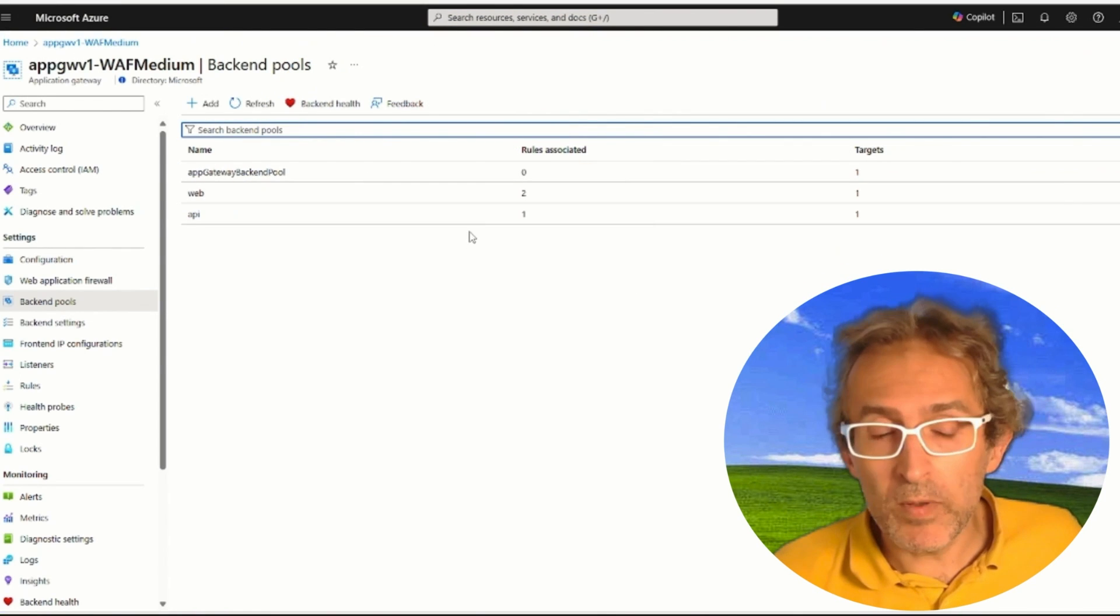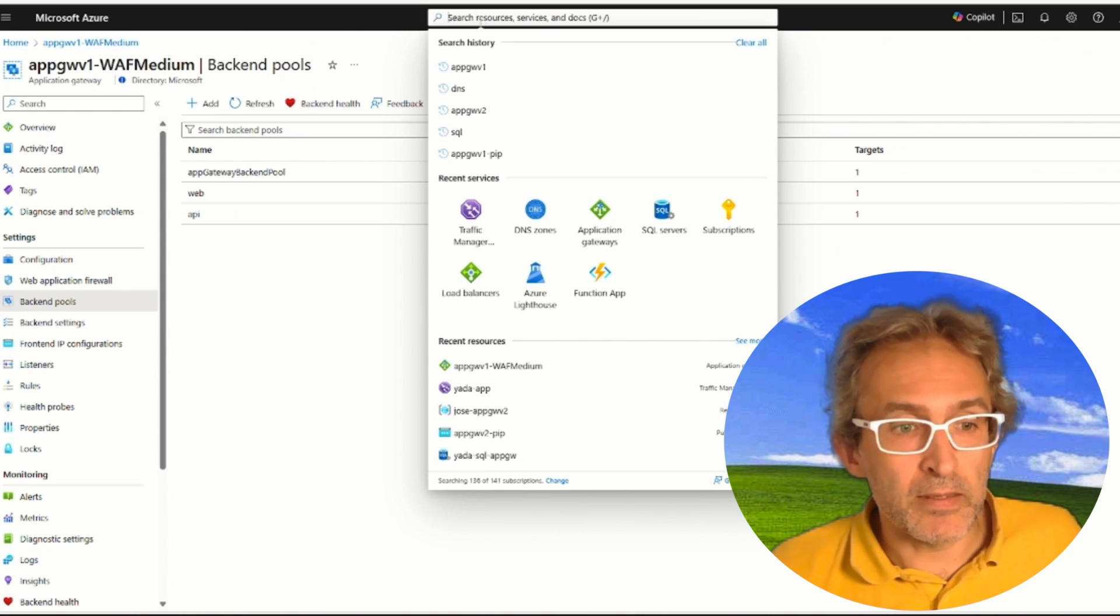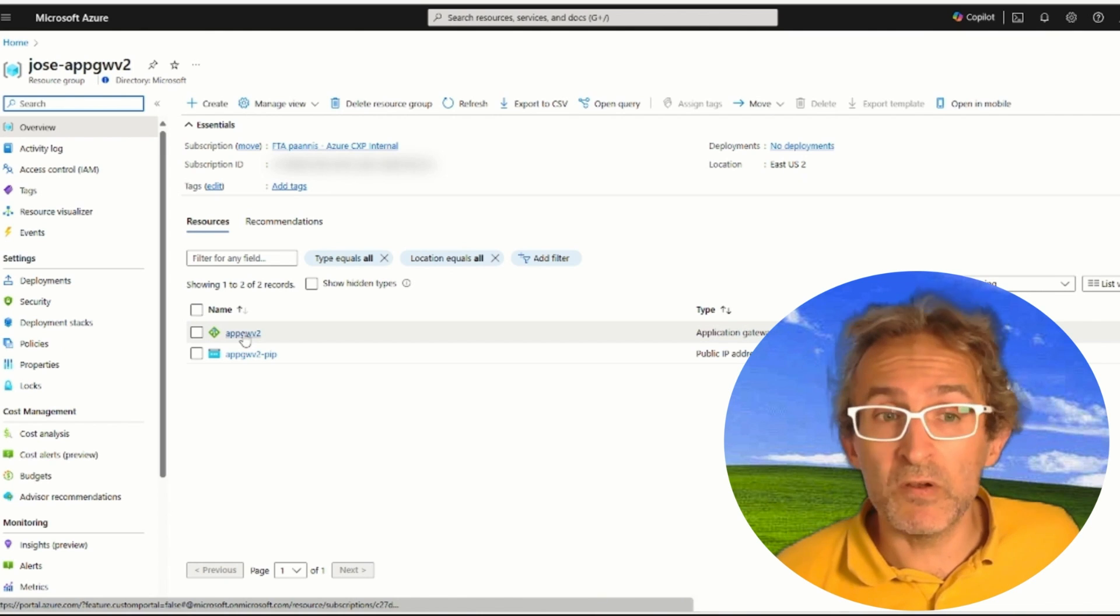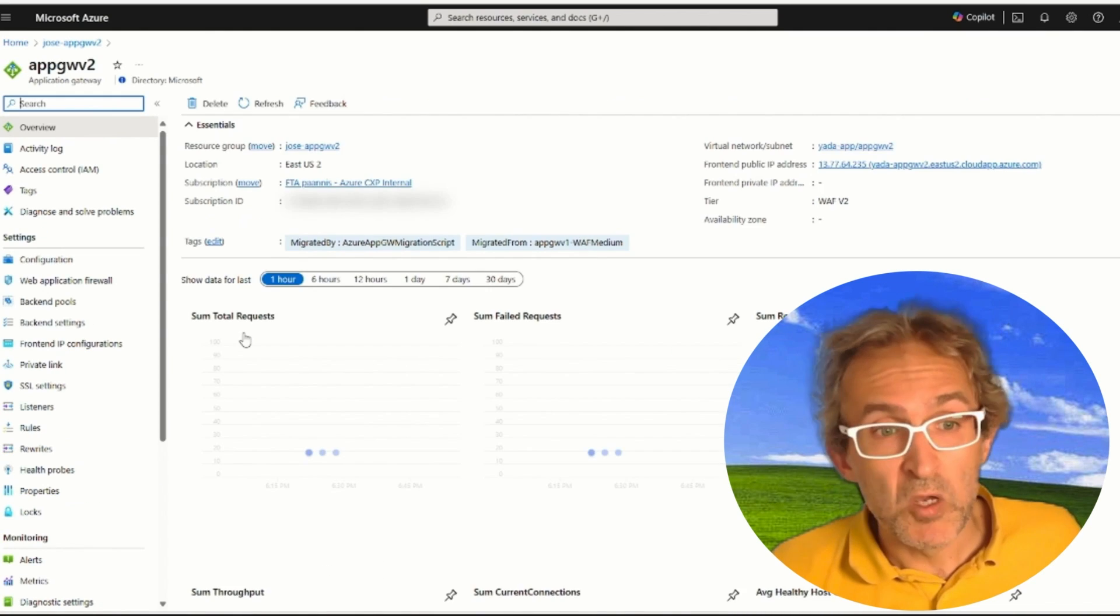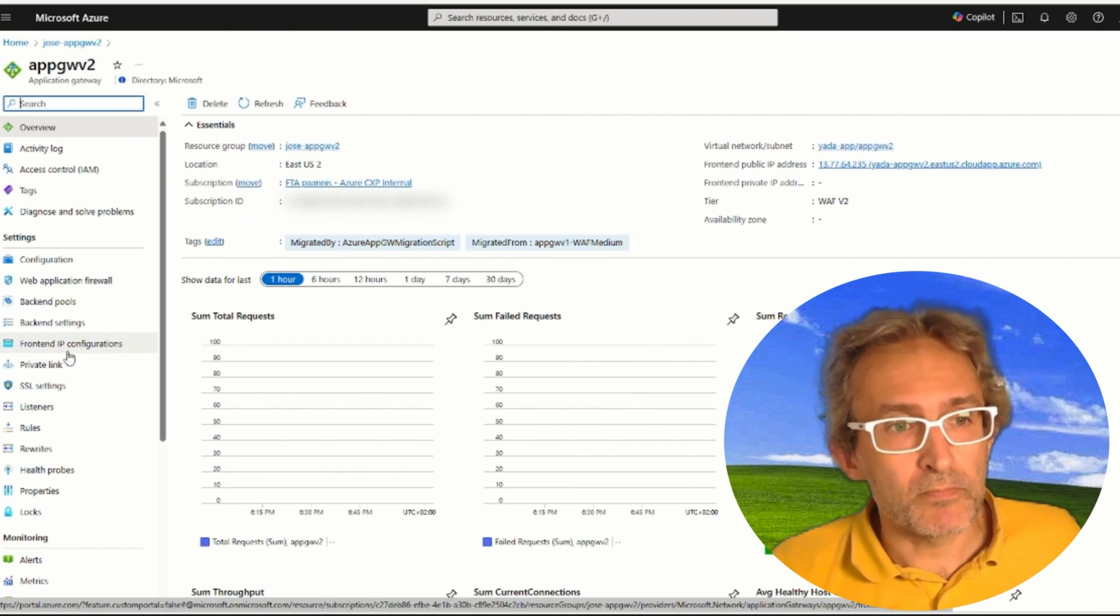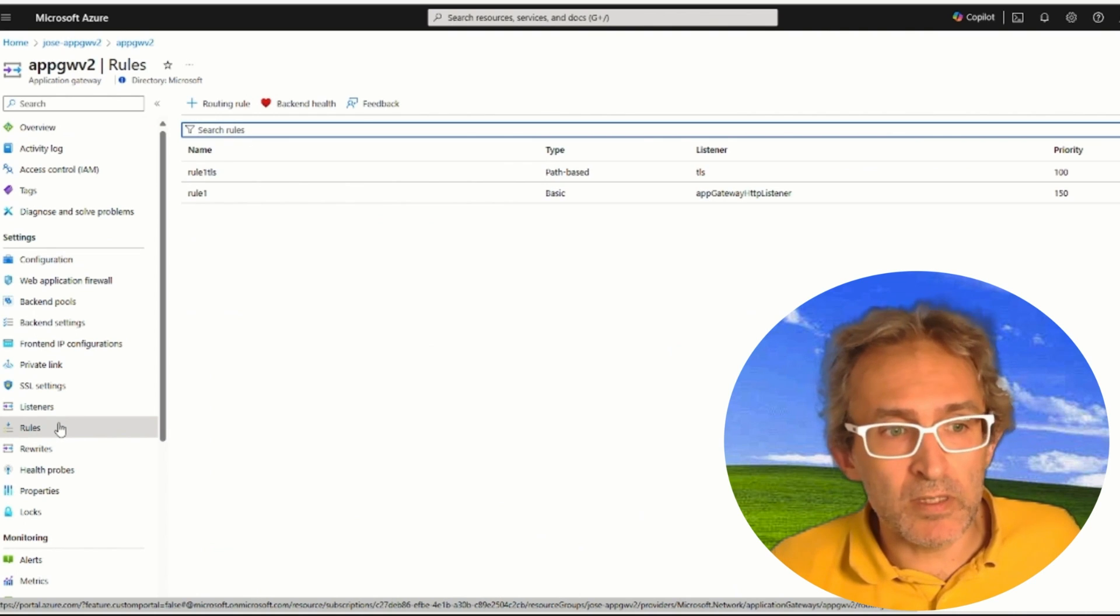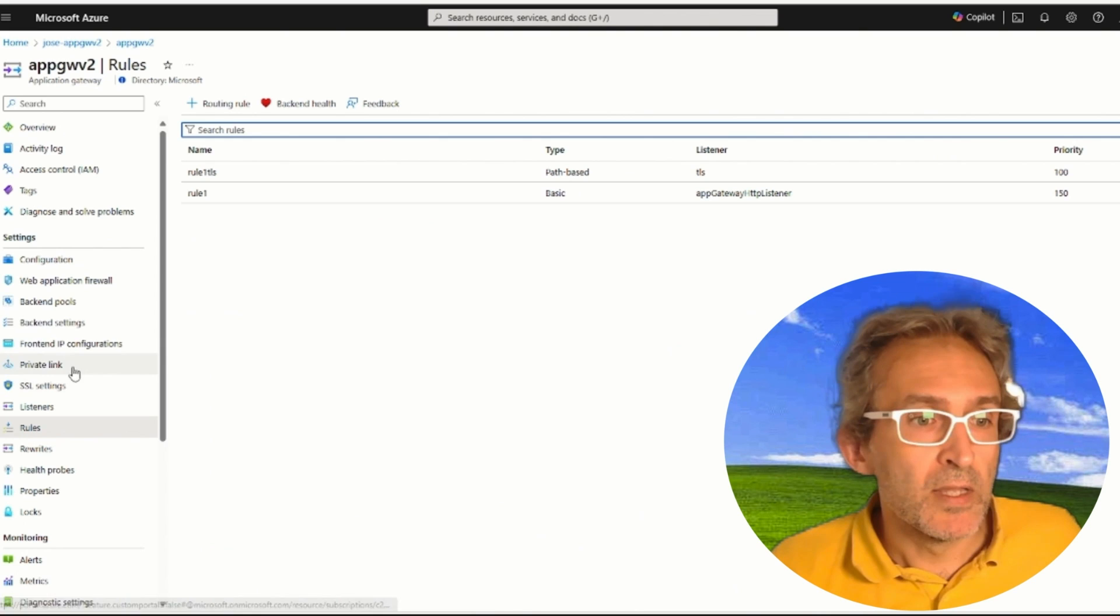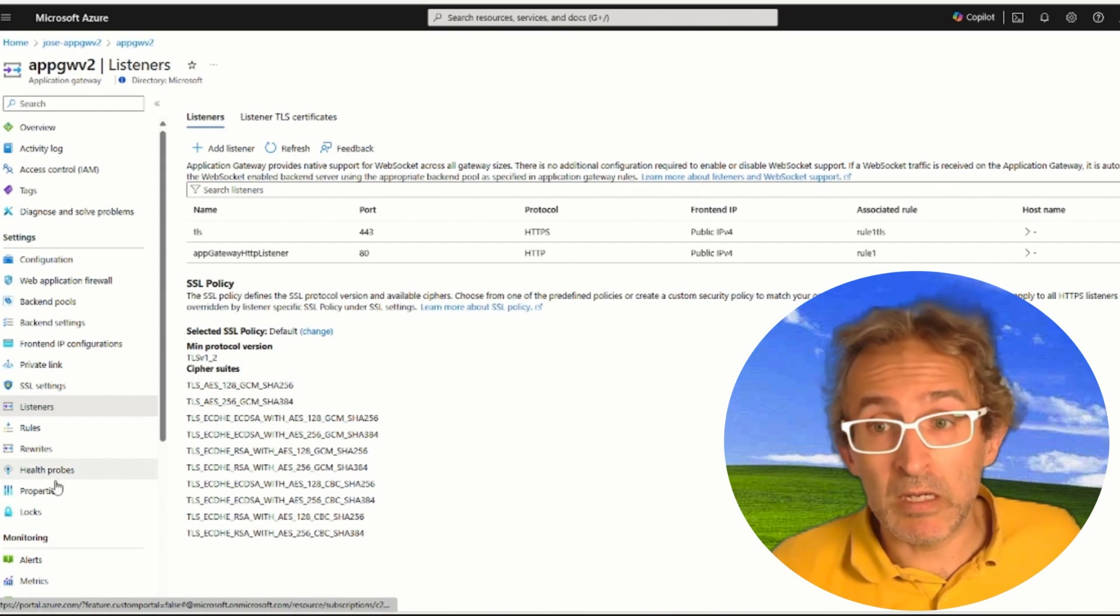Now we can go to the portal and verify that the Application Gateway V2 has been correctly created, and that all of the configuration of the Application Gateway V1 has been ported. We can do a couple of quick checks. We can verify that the frontends are there, that the rules are there, that the listeners are there, et cetera.